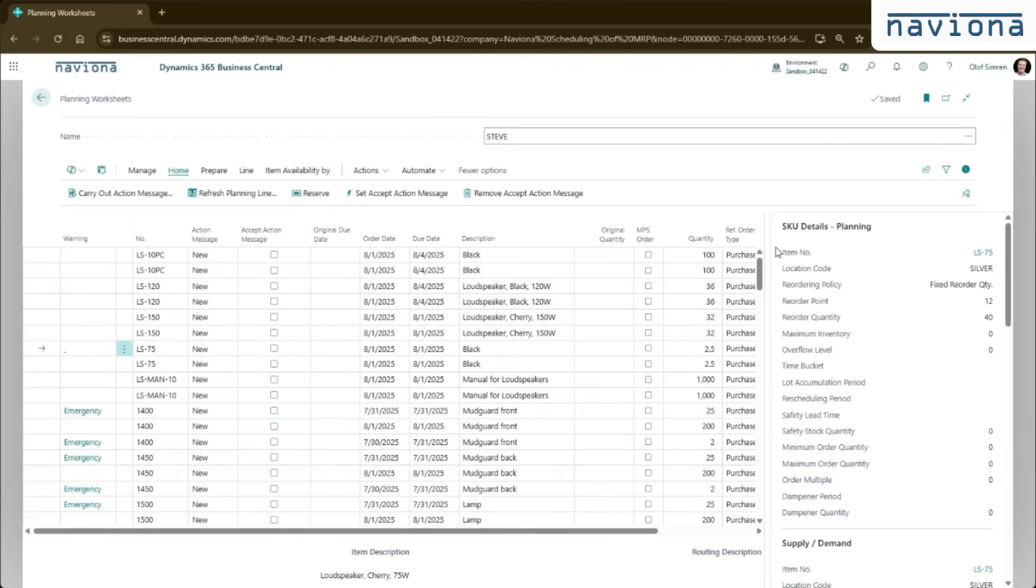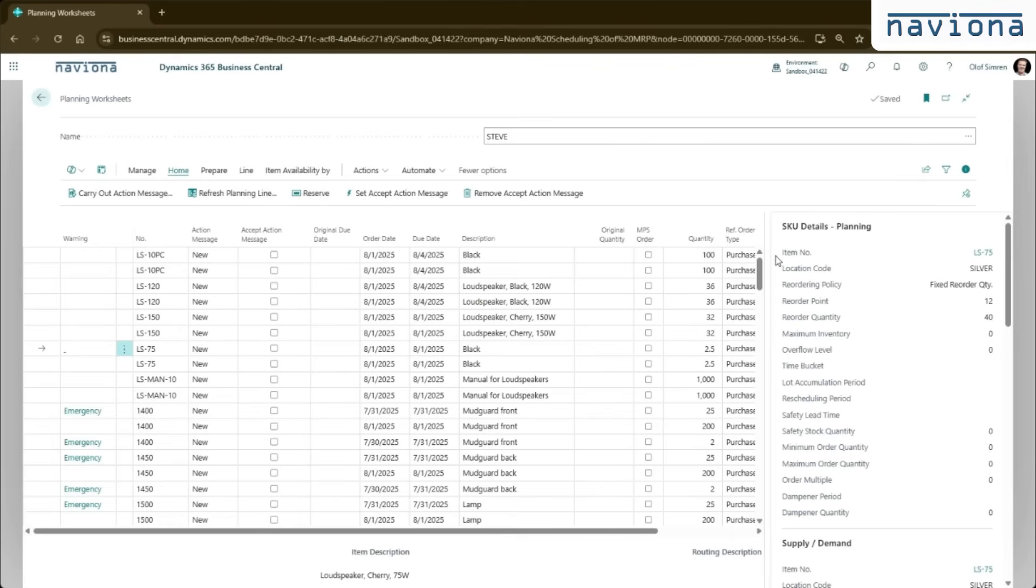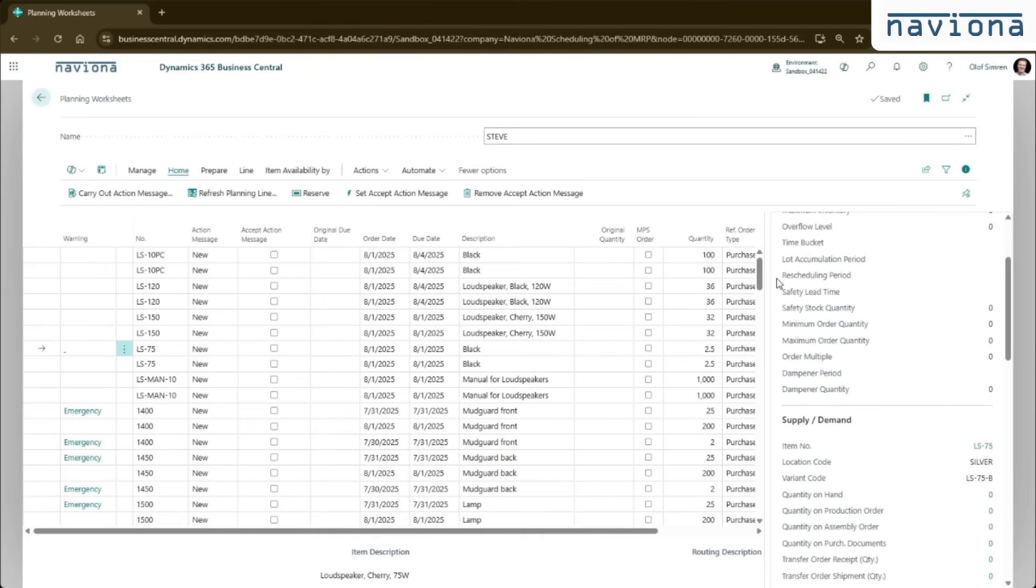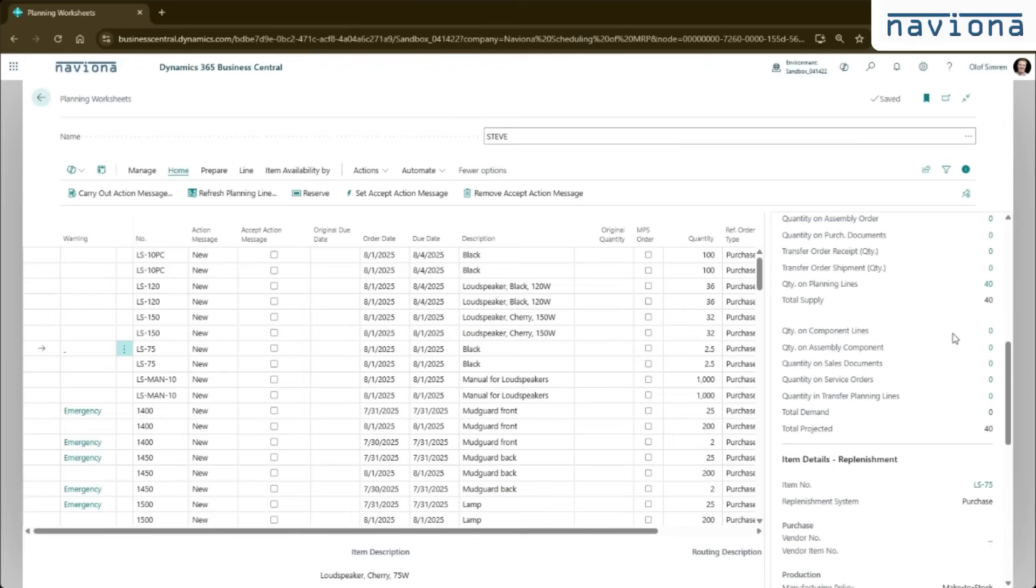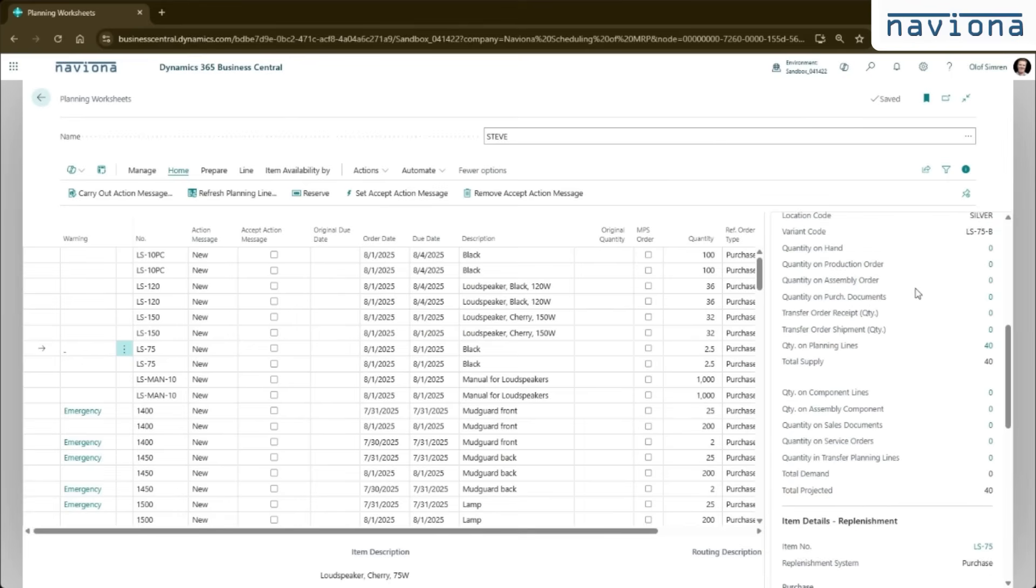We also added a stock keeping unit planning fact box here. So in standard Business Central, you have a fact box that shows the information from the item card. Most of our customers, they use stock keeping units. We always recommend stock keeping units if you do some kind of MRP and you have multiple locations. So with this fact box, you can see how the stock keeping units have been configured in the screen here. We also added a small supply and demand fact box that shows the supply and it totals the supply. And it shows the demand and it totals the demand and then it shows difference. So this is independent of any date fields. And these are just flow fields from the item record. So you can click on them to drill into the data.